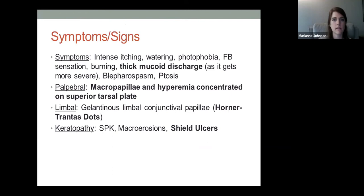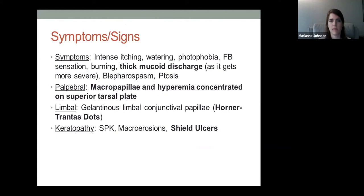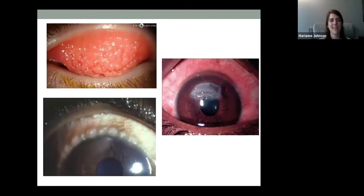Signs of vernal conjunctivitis include itching and watering similar to other allergic causes, but patients can have a thicker mucoid discharge. In more severe cases there can be blepharospasm or ptosis. A key takeaway from this lecture: when you see patients with conjunctivitis, flipping the eyelid can make a big difference in diagnosis, because these patients have a giant papillary reaction under the lid.